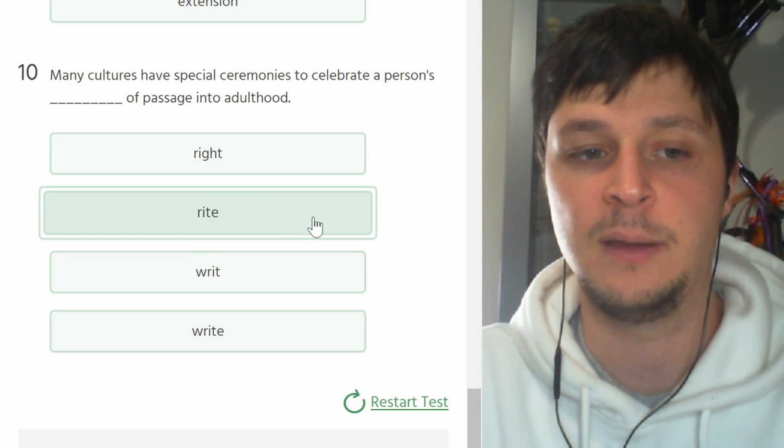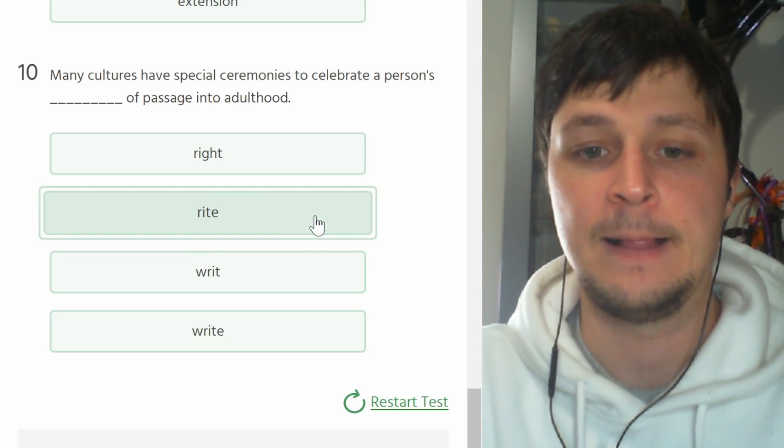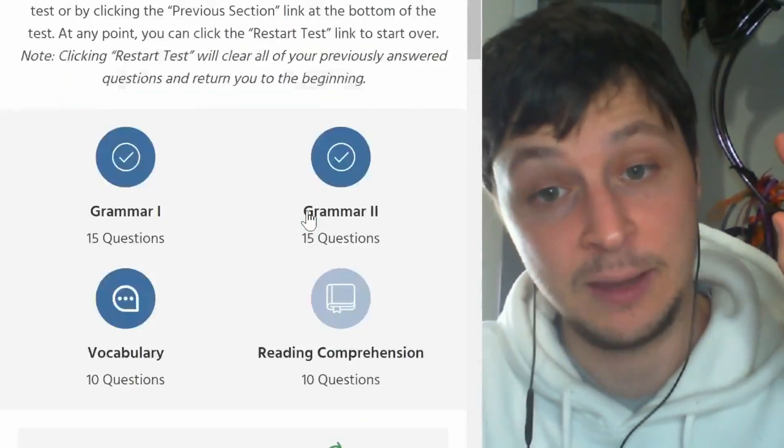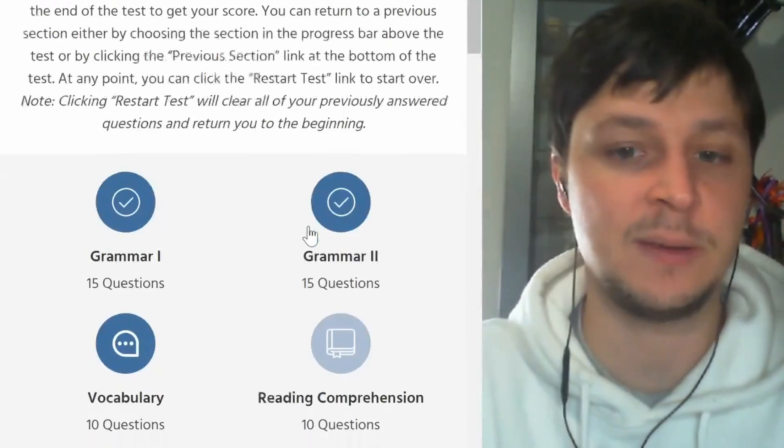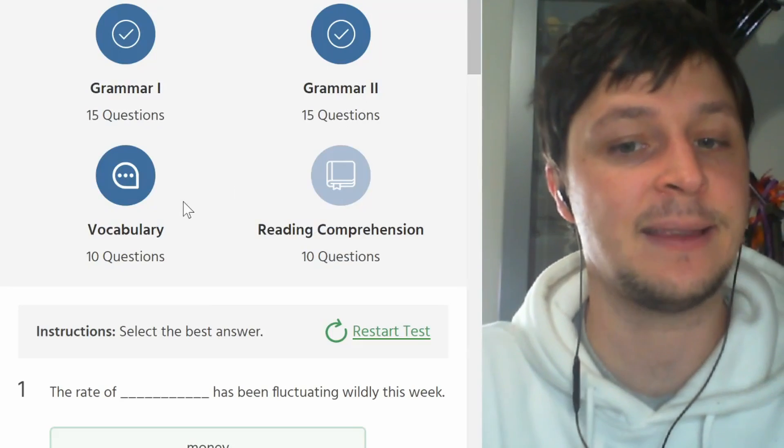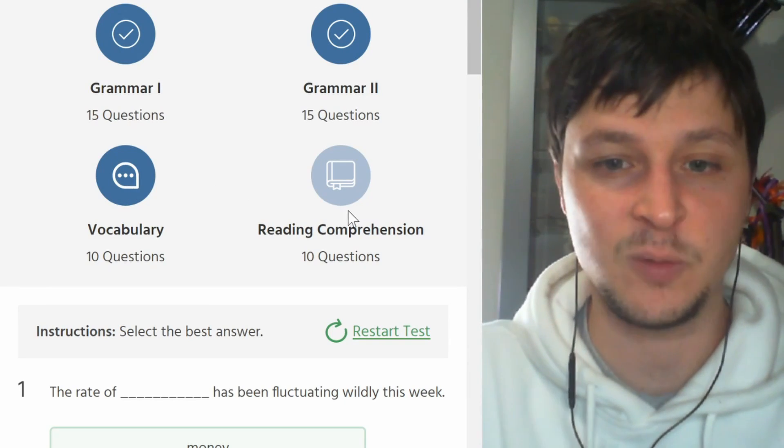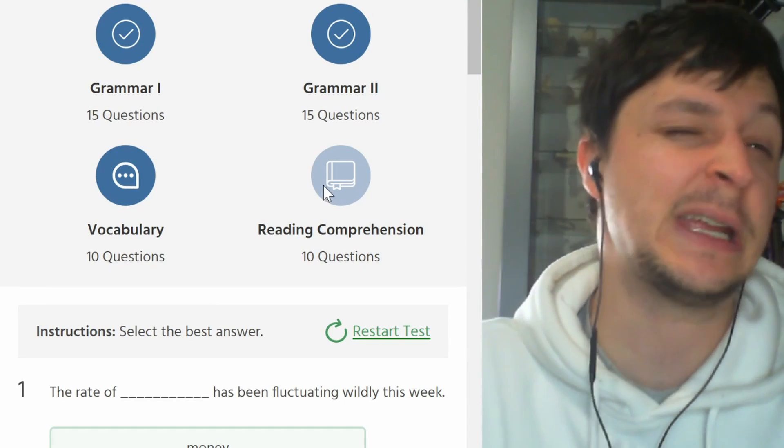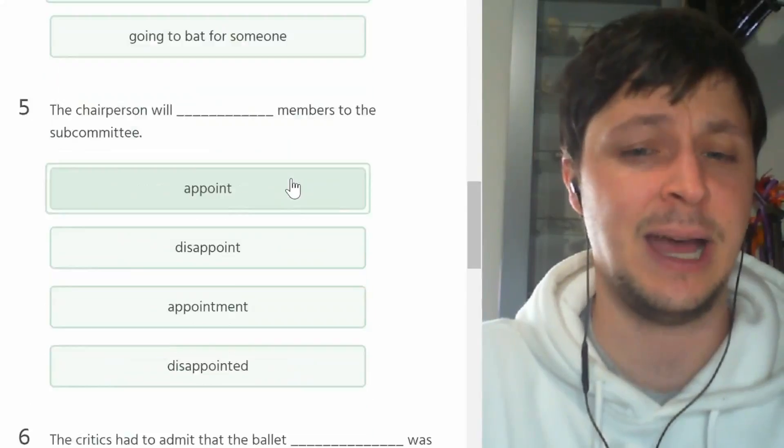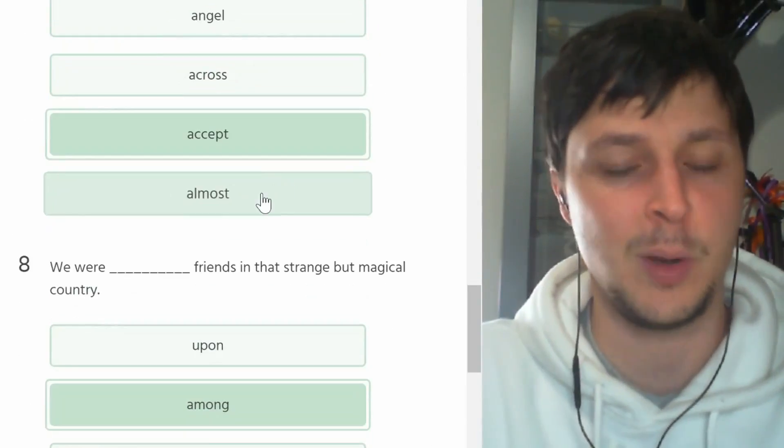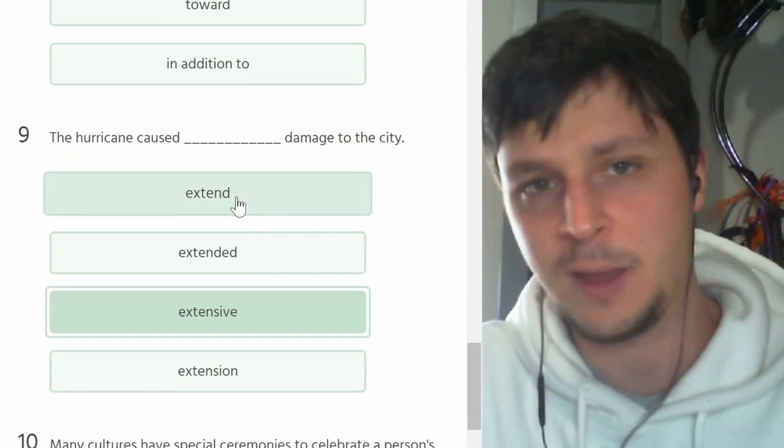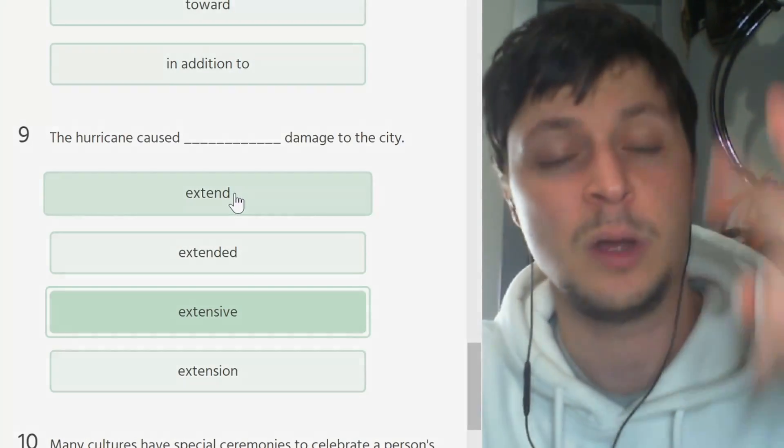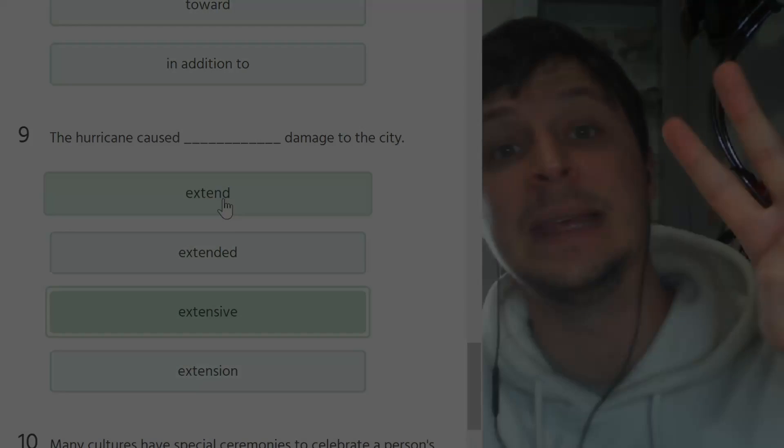And that's the end of section three. So in this video we saw section two and section three. Last we will go to the reading comprehension section, not my favorite, but we can do it. I'll see you guys in the next video. Okay, peace.